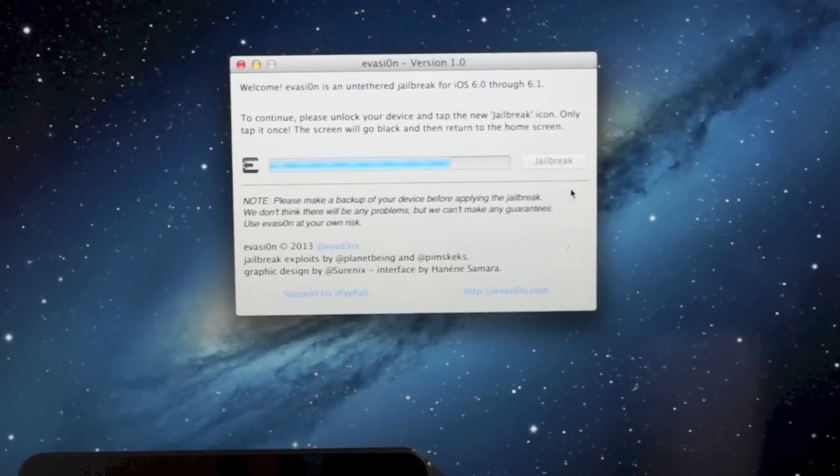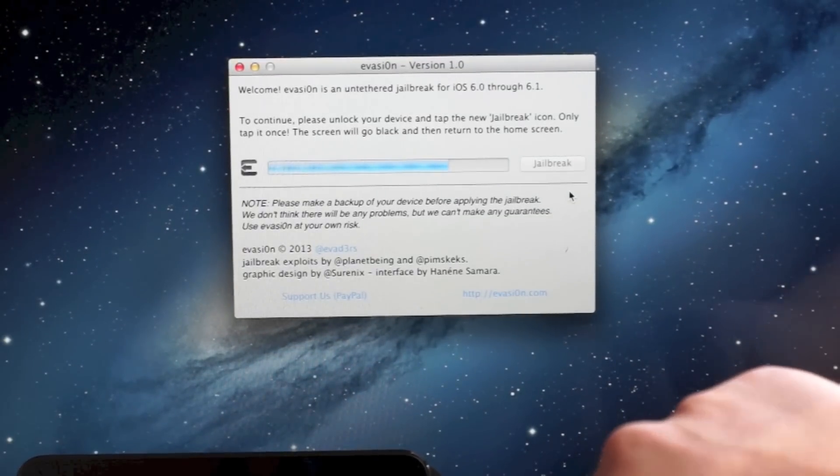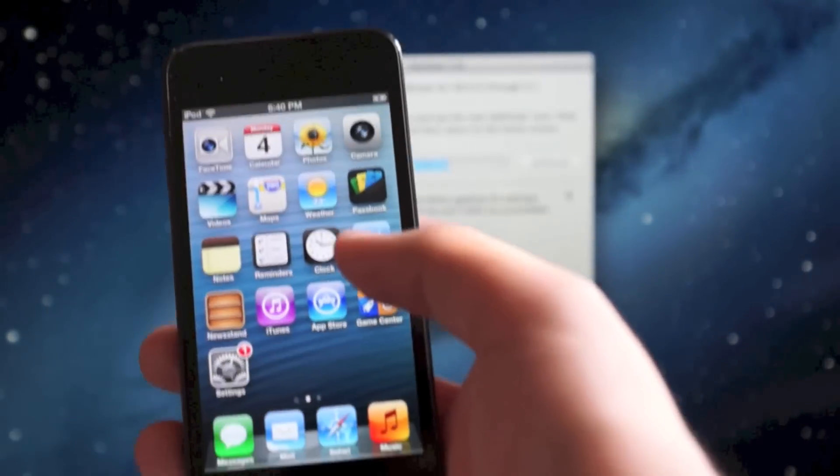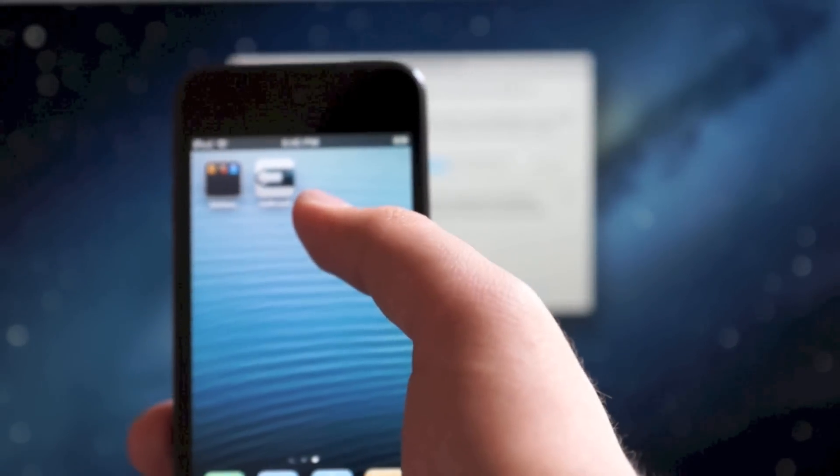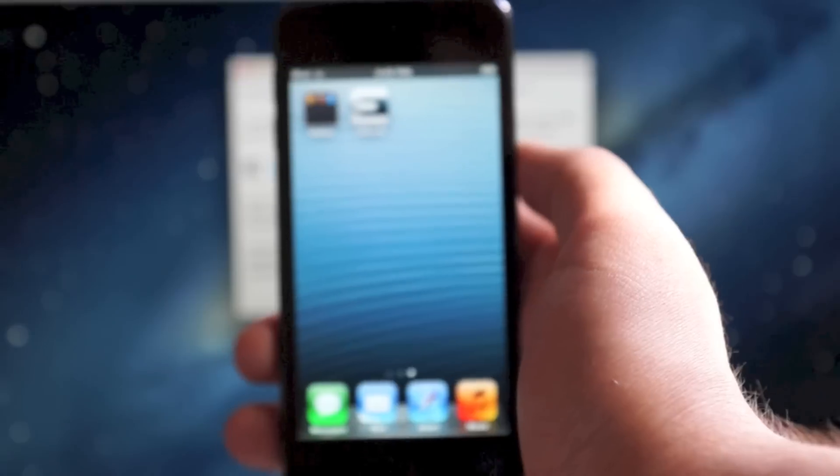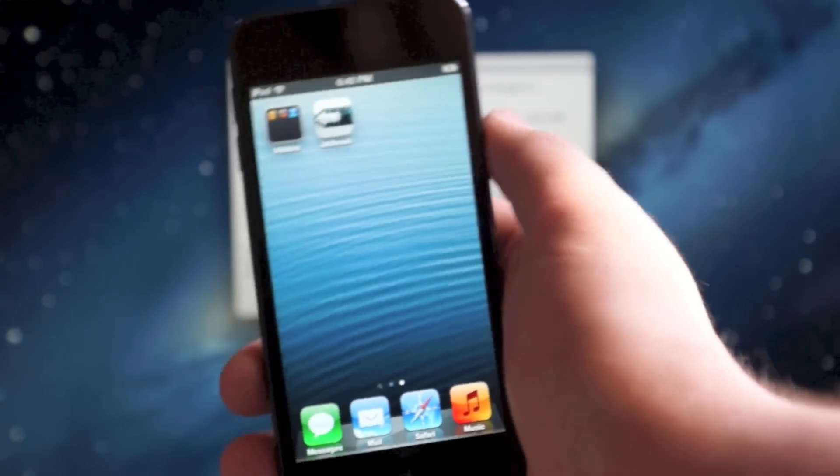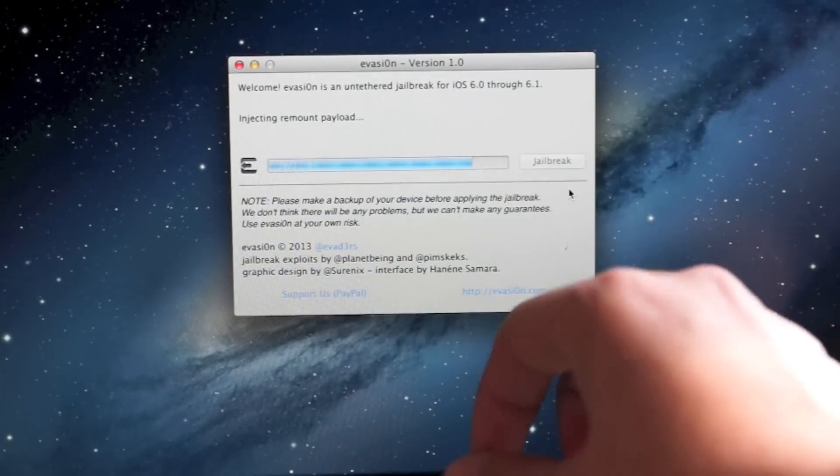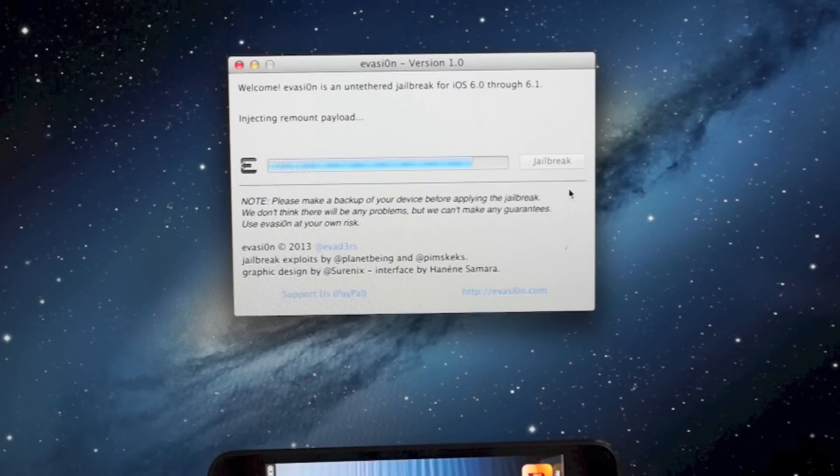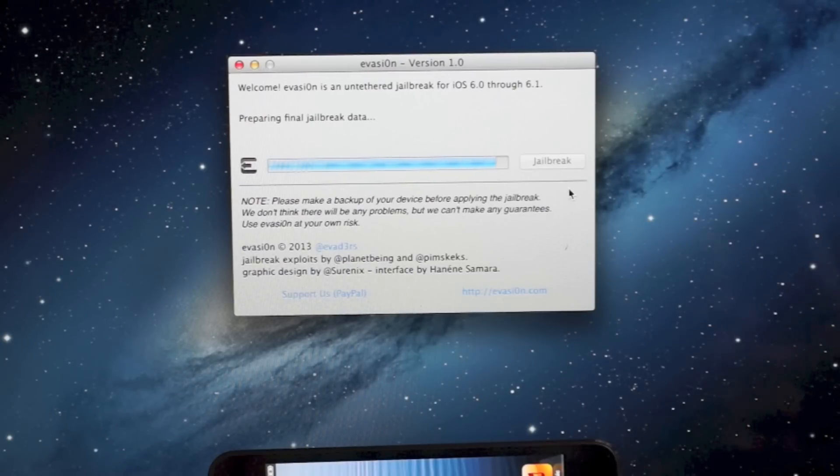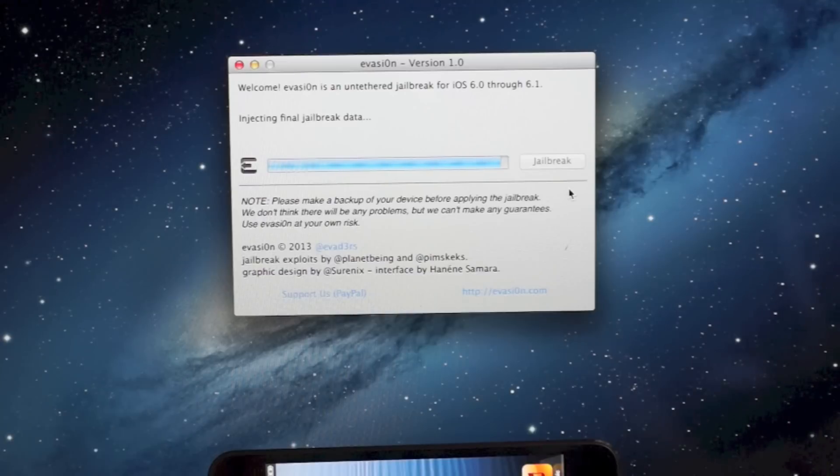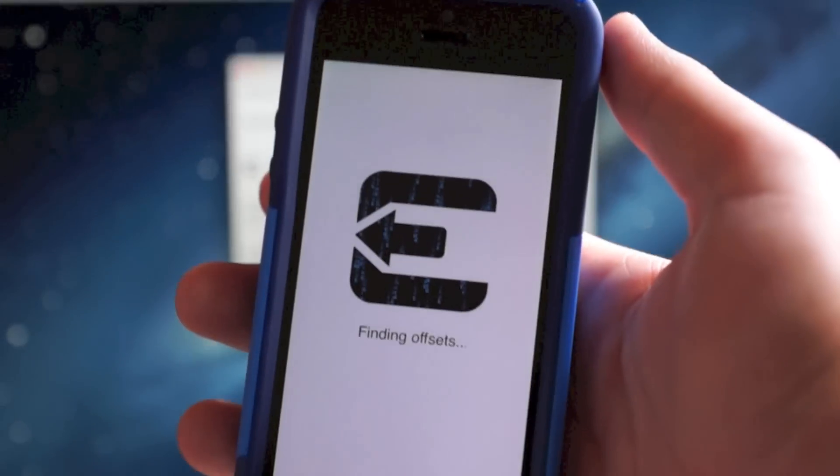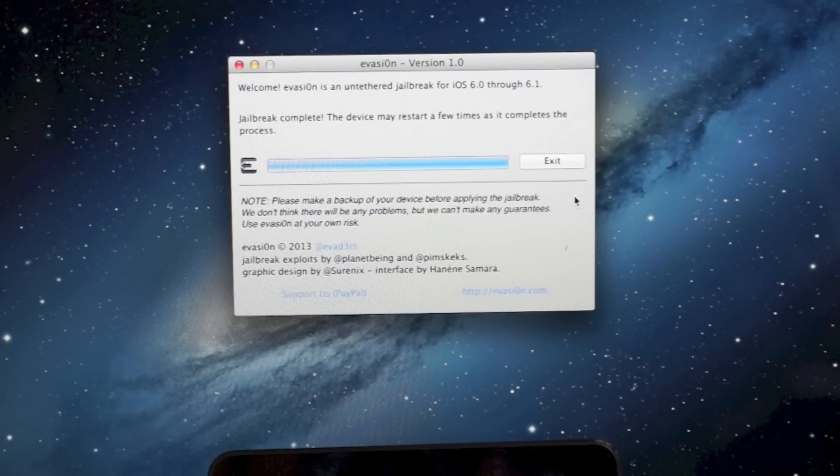Right here it'll say to continue, please unlock your device and tap the jailbreak icon. So what you're going to do is simply slide to unlock and then go to the last home screen of your device and you'll see this little jailbreak app. Just tap on that and it'll close immediately. Don't worry, that's completely normal, it didn't crash. Once you do that, this will say injecting remount payload. Just give it a few more minutes, it's going to do its thing and it does take a little bit longer after this next step. Your device isn't stuck. I'll be back once everything is done.